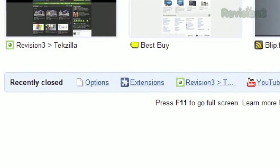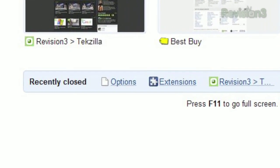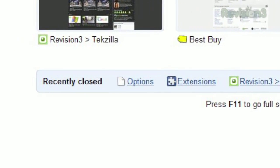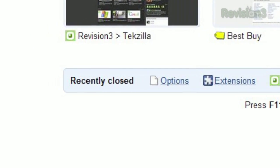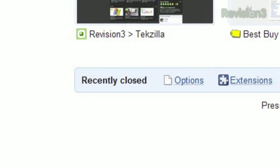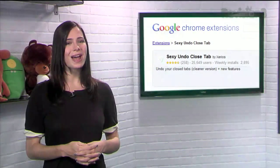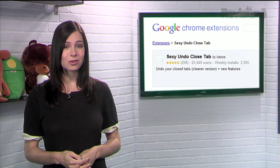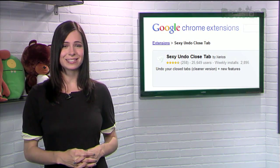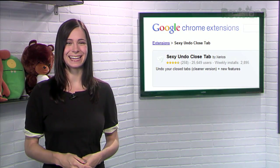Keep in mind that Chrome's default new tab page shows you the last five tabs you've closed, and you can also delve into your history to see what pages you've loaded recently. But if you'd rather see them in the order that your tabs were closed, check out Sexy Undo Closed Tab today.